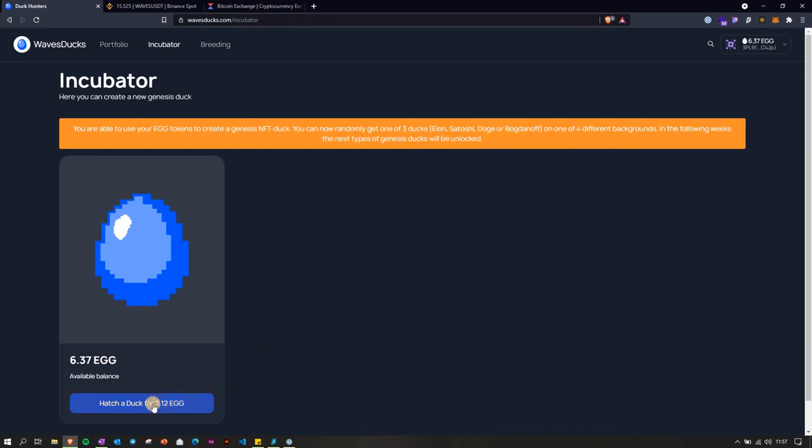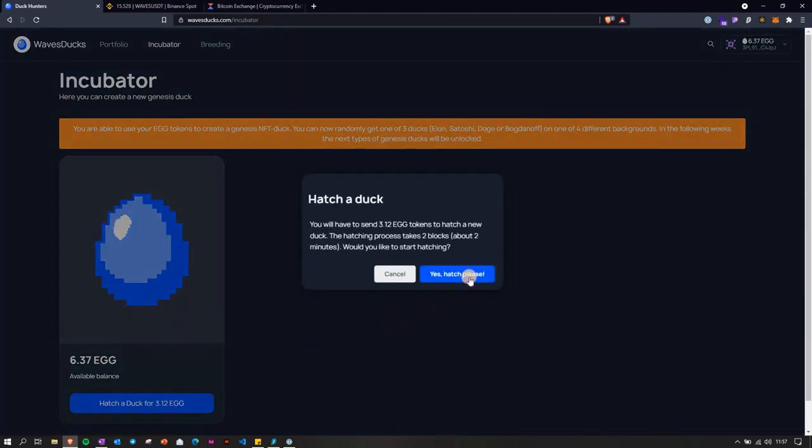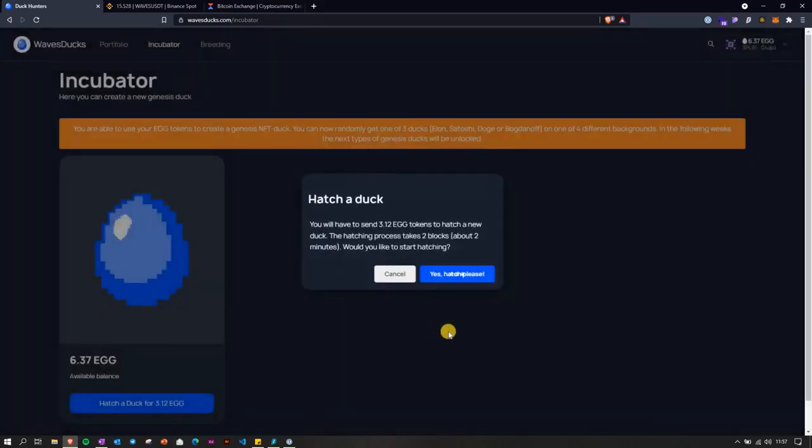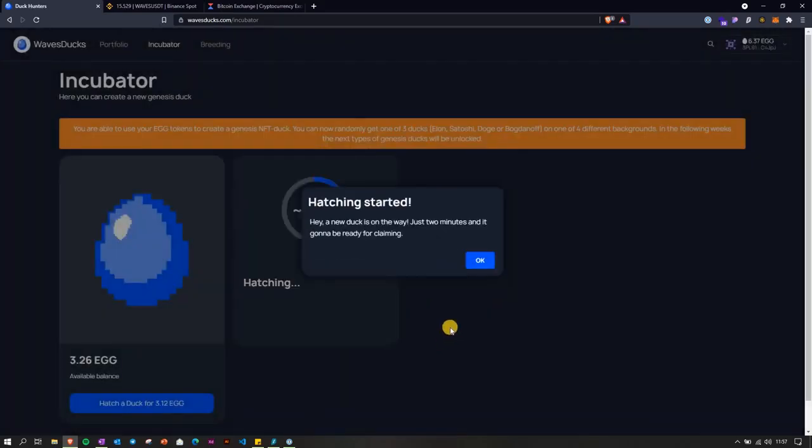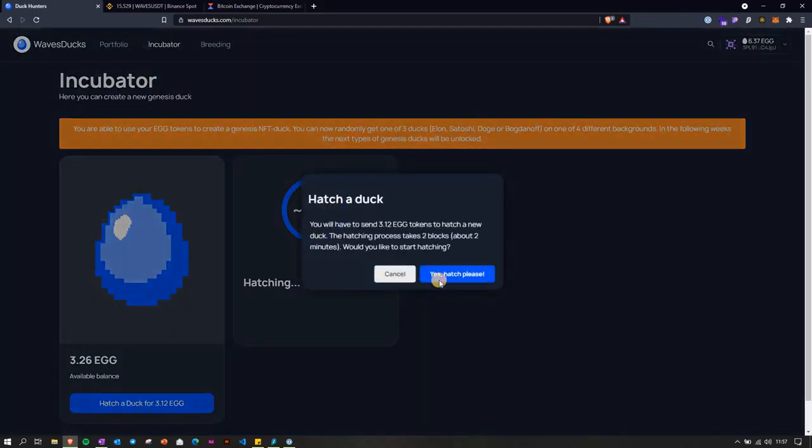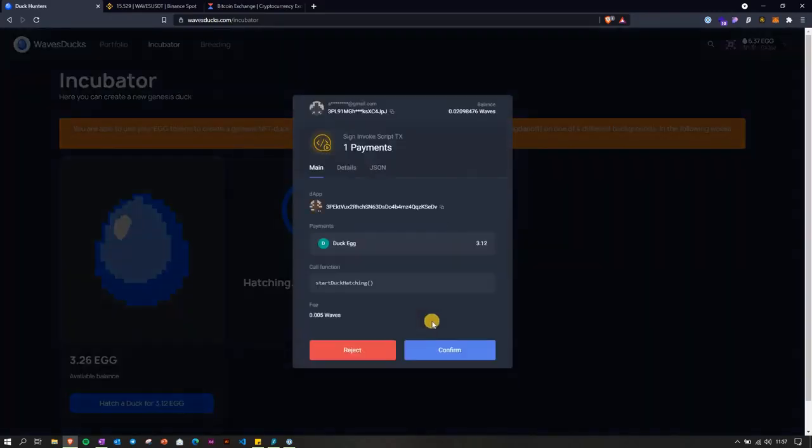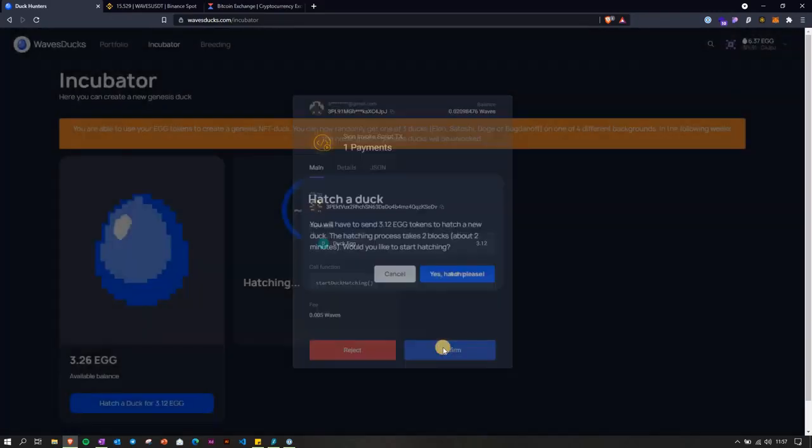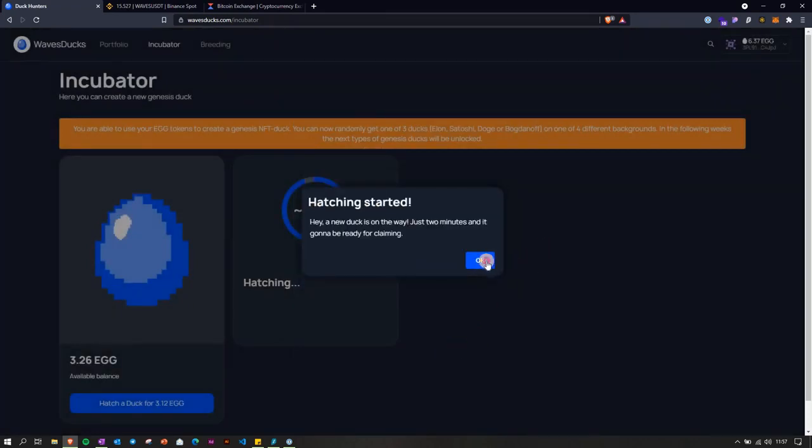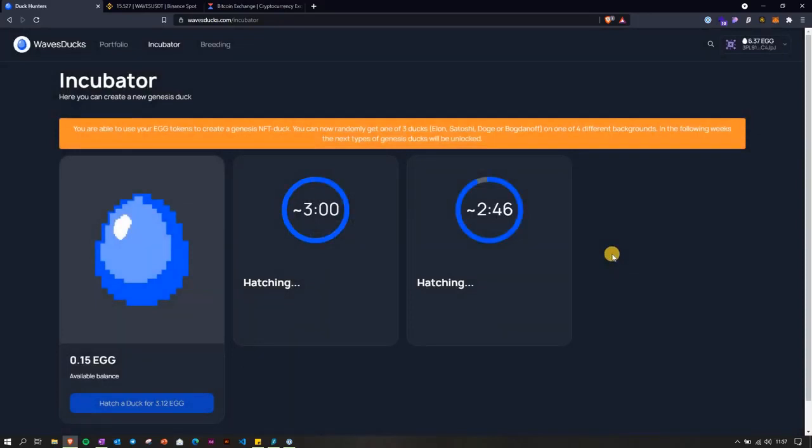Let's hatch the first one, you confirm the transaction. Hatching started. And let's start hatching the next one as well, so we're going to have both at the same time.